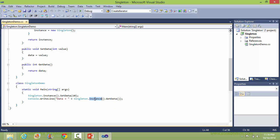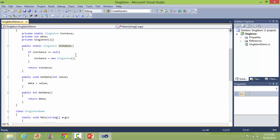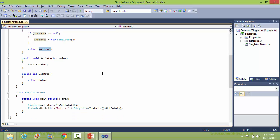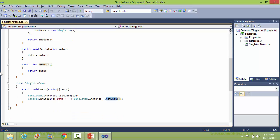In the next line, the instance method of Singleton class is called again. So it comes here — right now instance is not null, so it just returns the instance, which holds the object created the first time. When getData is called, it returns the value of data, which is 10, and displays it.